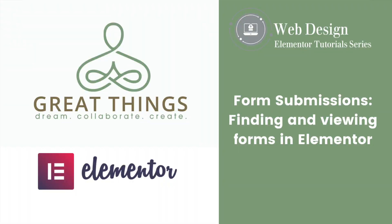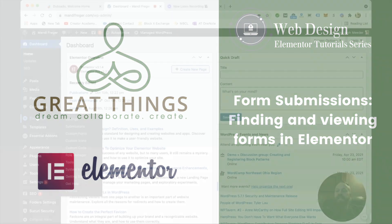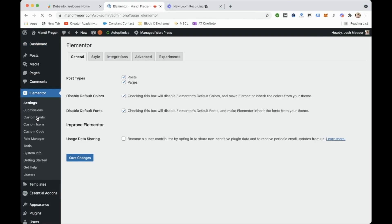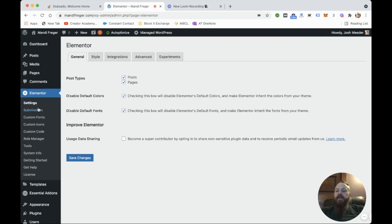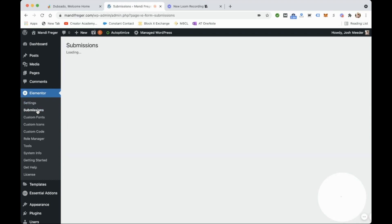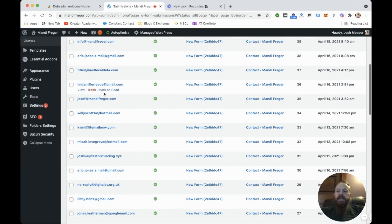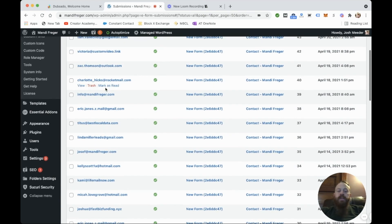Here's a quick and simple way to find the form submissions on Elementor. From your WordPress dashboard, click on the Elementor settings on the dashboard menu and click under Submissions. This will list all of the forms that have come in, and you can click on any one of those to view in more depth.